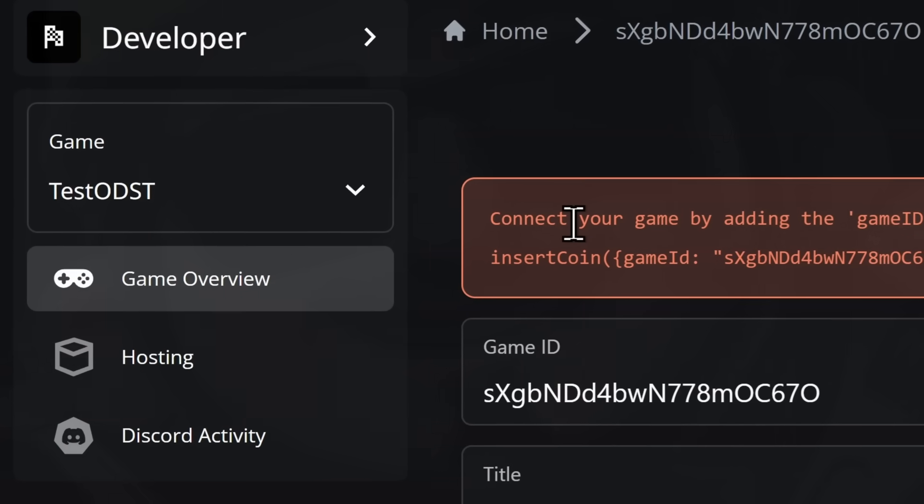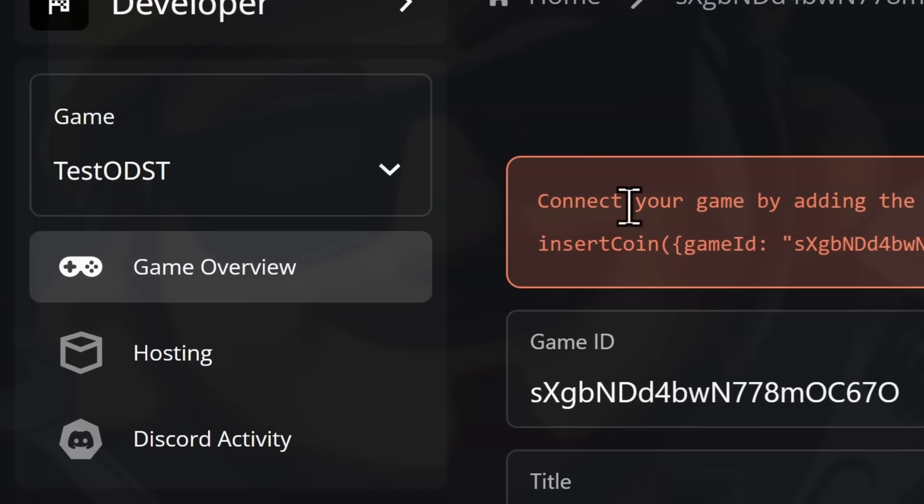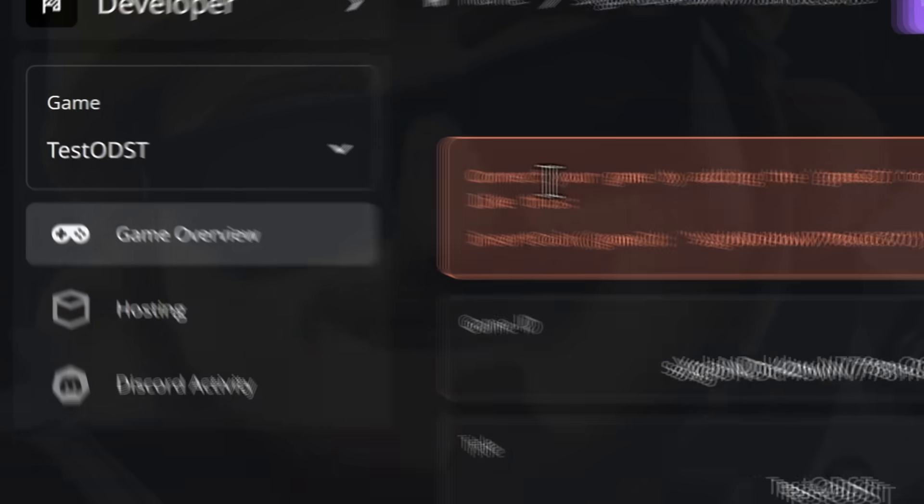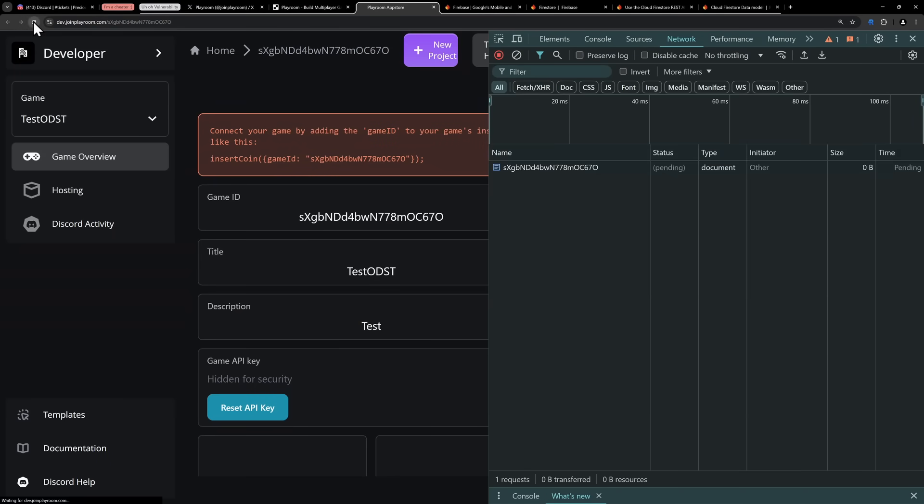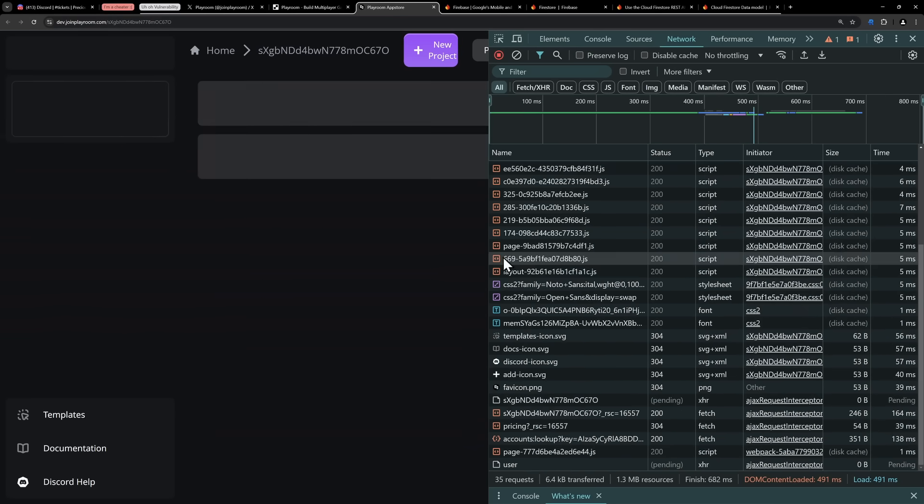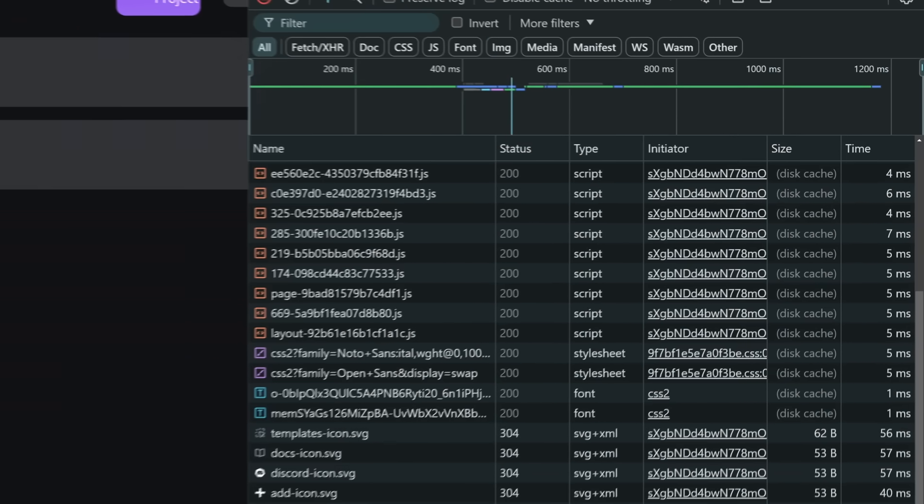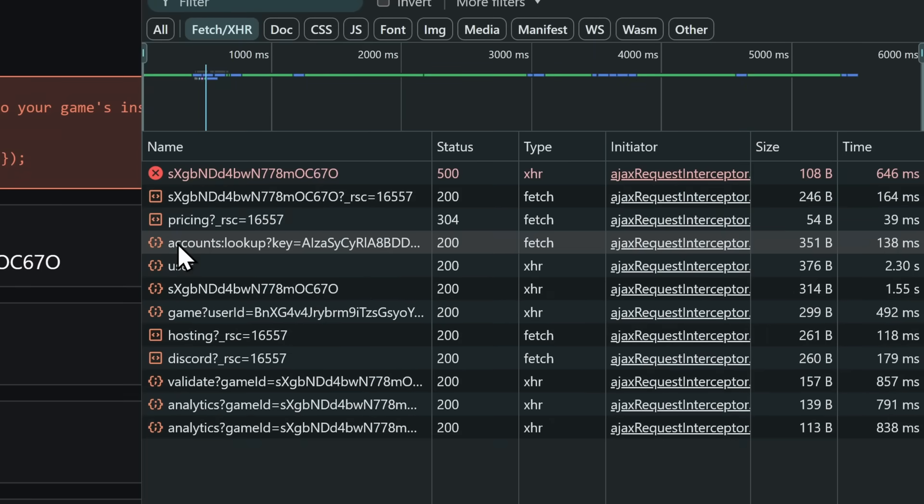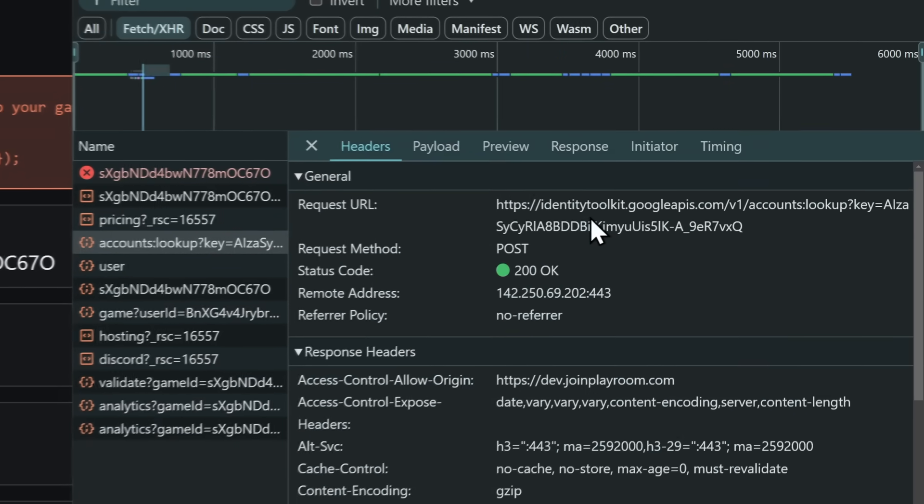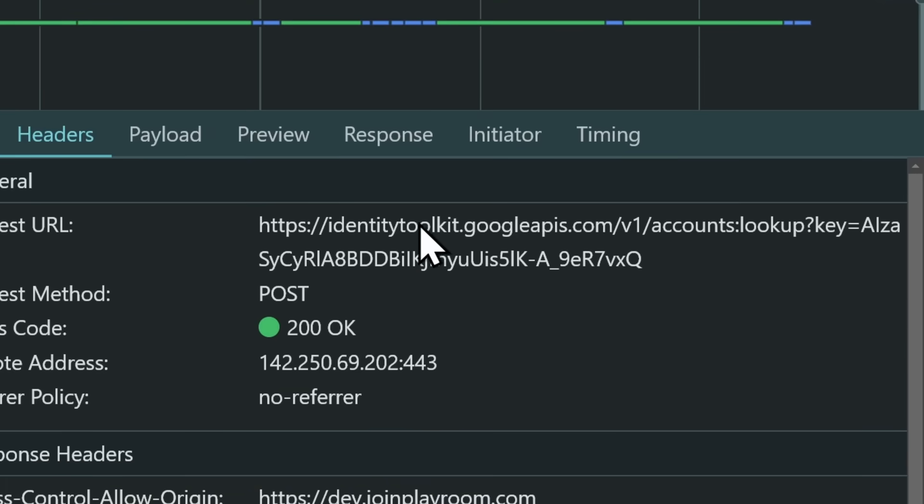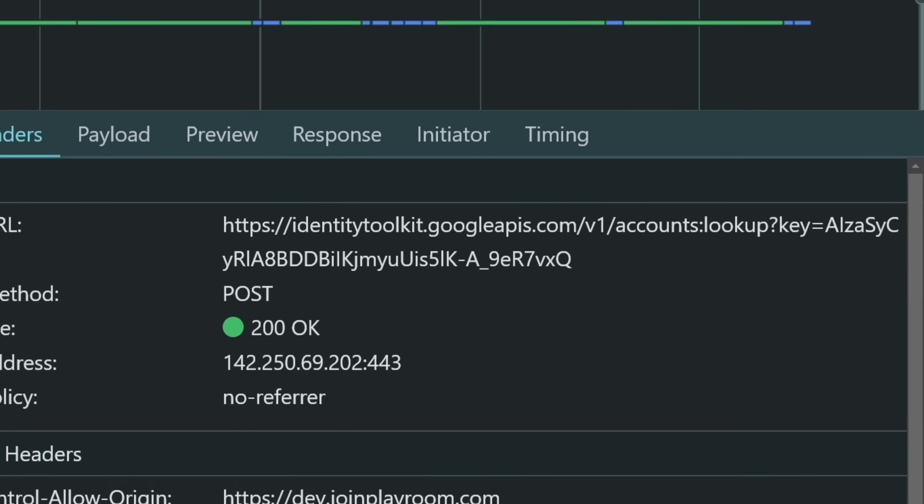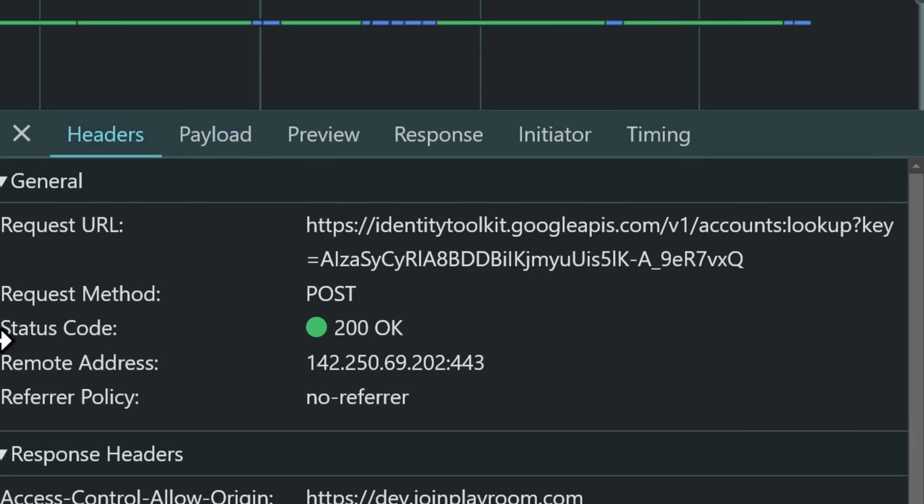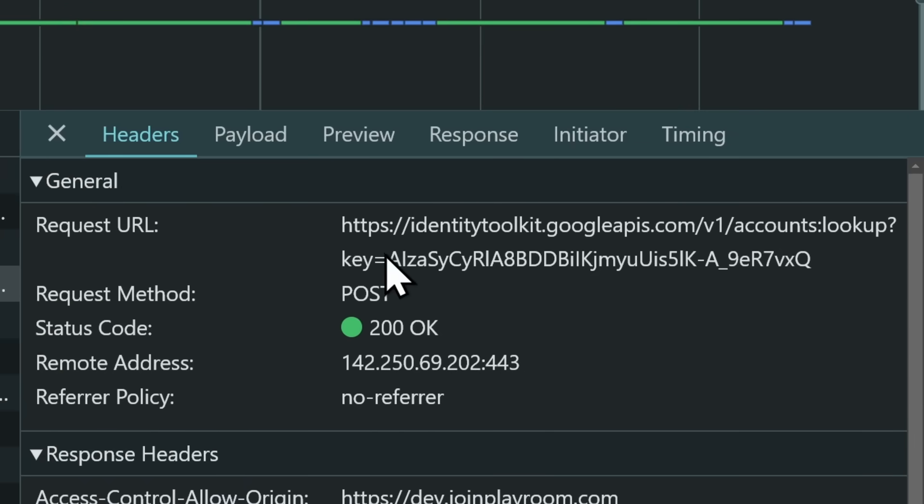And they refreshed the page, and while they were poking and prodding around, they found this accounts request, which sends a request to identitytoolkit.googleapis, again, Firebase, accounts lookup, and then it gives you a key. Let's shrink it. There we go. The key equals this big number here.